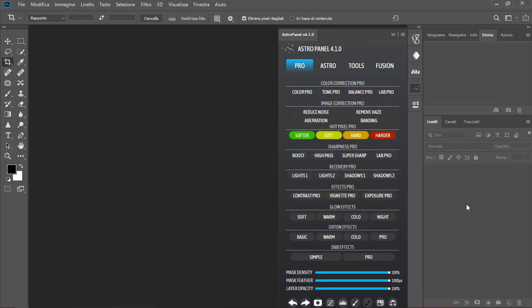Hello everyone. Today we will see how to elaborate a Milky Way with AstroPanel.